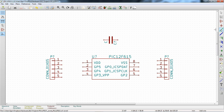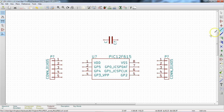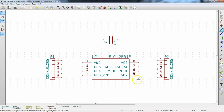Now that we have the processor placed, we can go ahead and wire it up. We'll grab the Place Wire tool. The pinout for the PicKit 3 programmer starts with VPP. You can see that when a line is properly connected, the open circles on the pins disappear. After VPP we have VDD, then VSS.